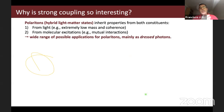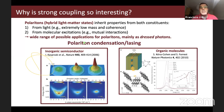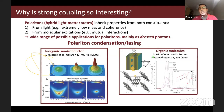All possible applications of strong coupling are based on the fact that polaritons are hybrid light-matter states inheriting properties from both constituents: from light they have extremely low mass and coherence, and from molecular excitations they have mutual interactions. One typical example is polariton condensation and lasing, first achieved with inorganic semiconductors, and later reported for organic molecules in 2010. The wide range of applications for polaritons as dressed photons includes incorporating interactions into photons.